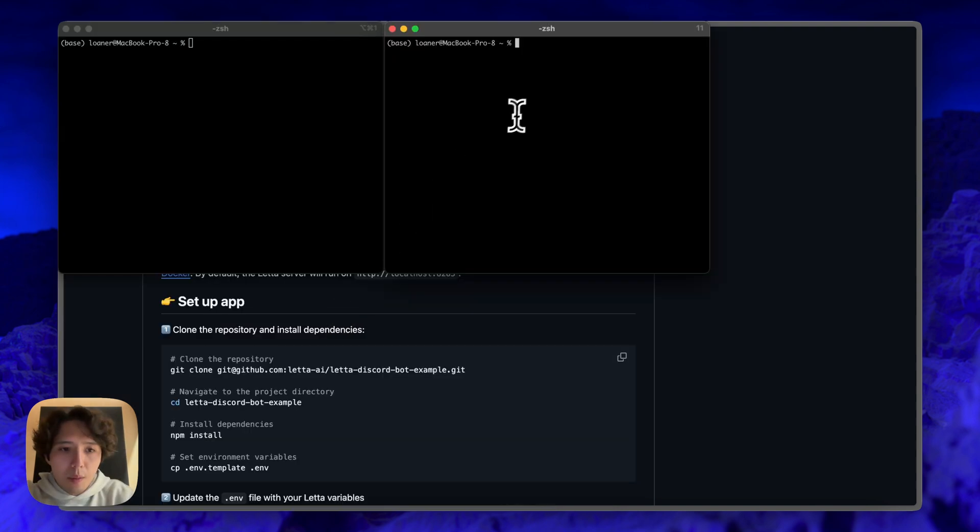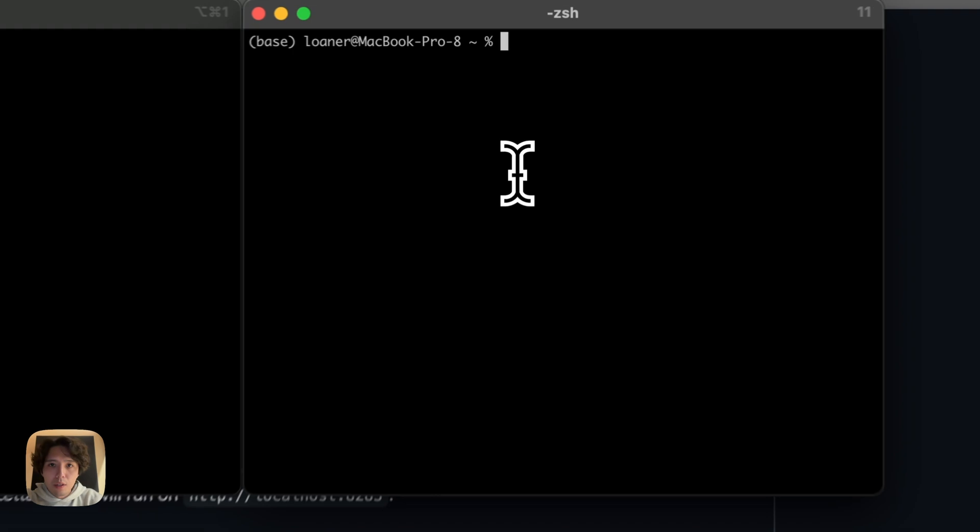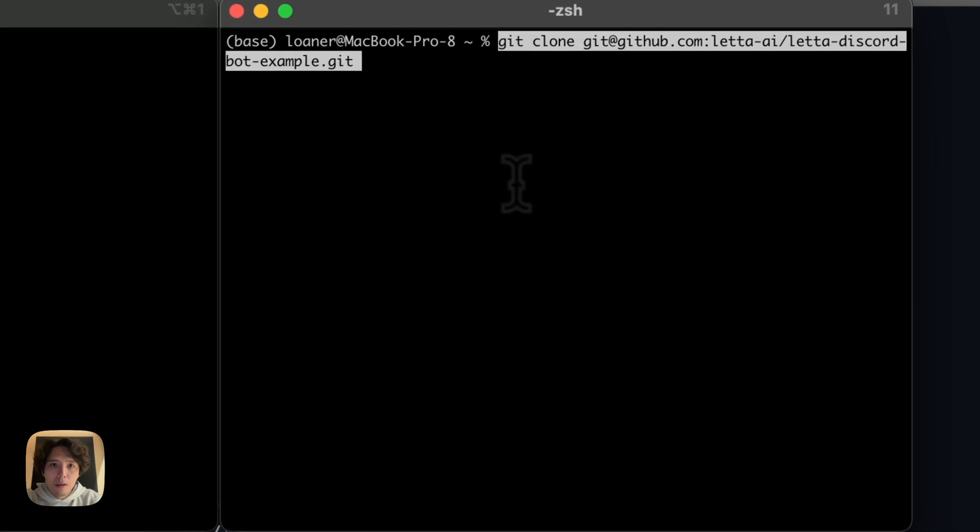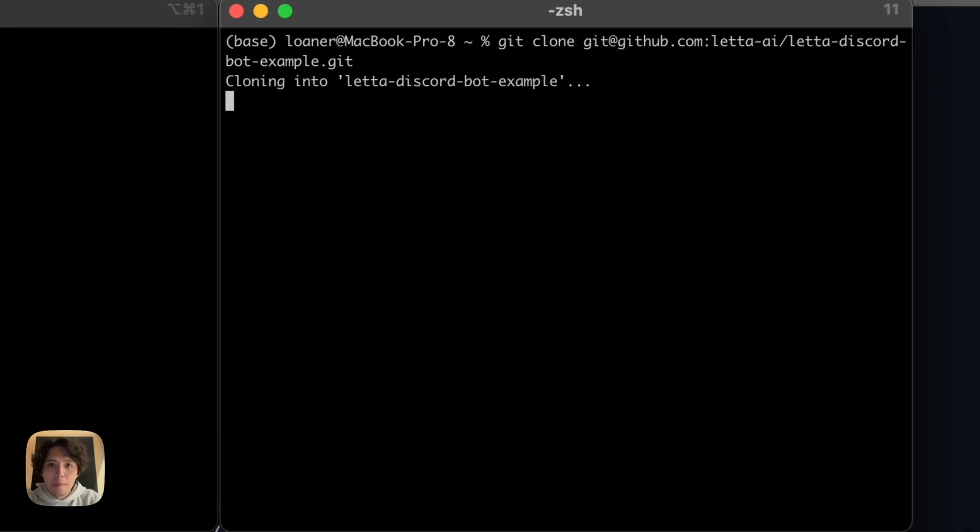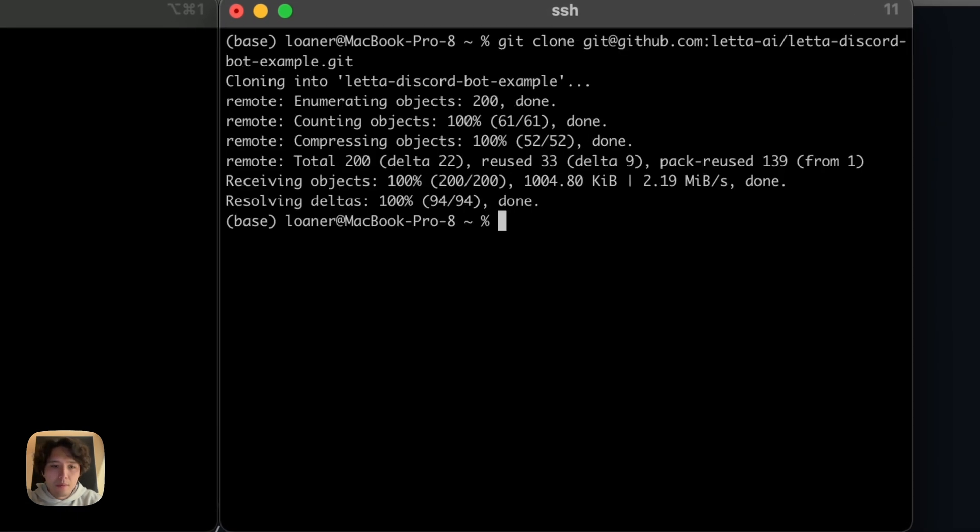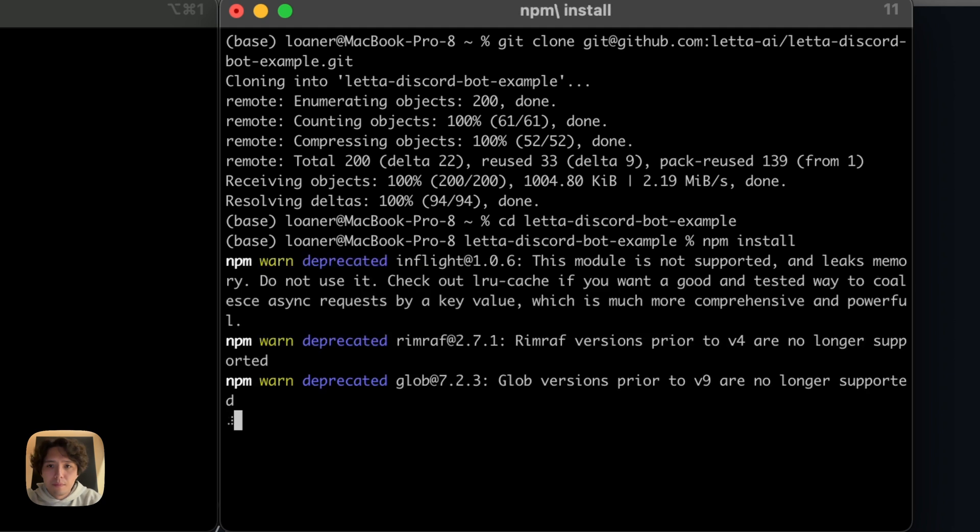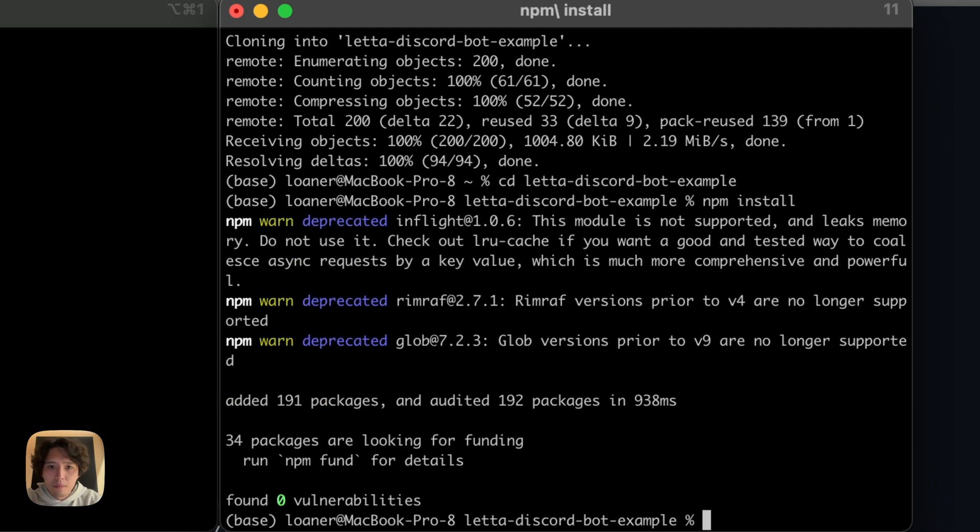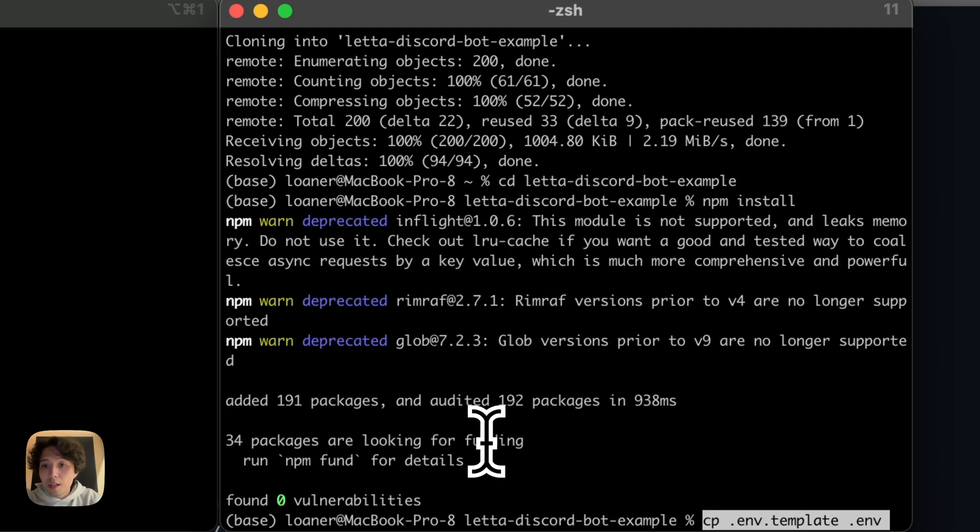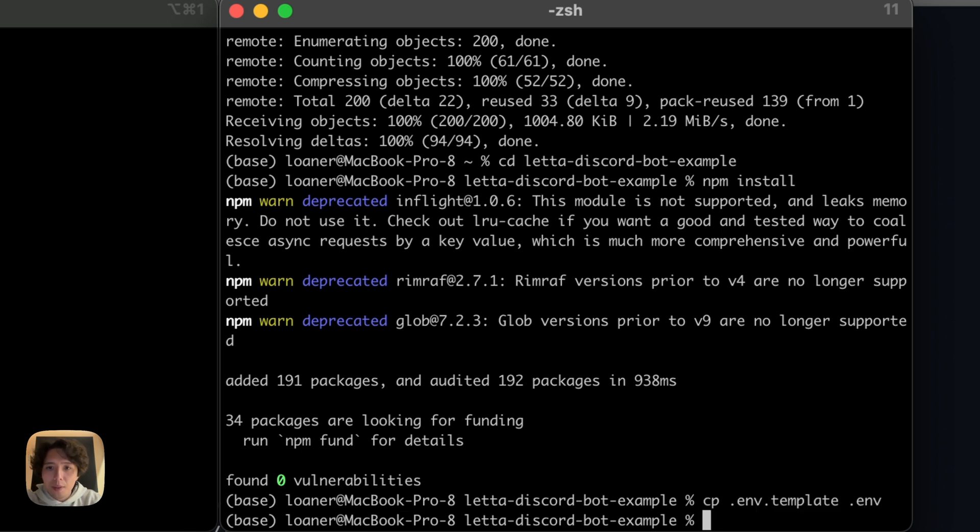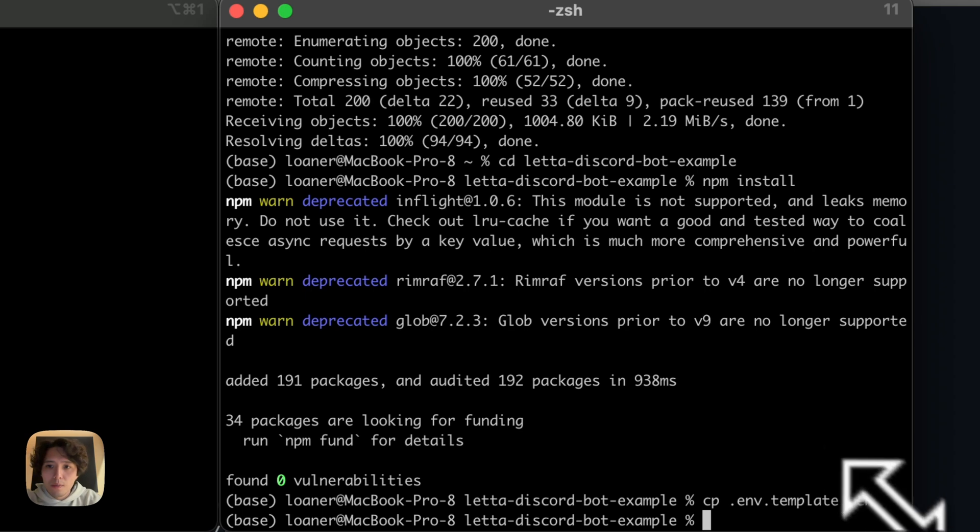Okay, so to start, I'm going to go ahead and clone the GitHub repo. Great, and now I'm going to CD into it. The next thing I'm going to do is run npm install. Okay, and then I'm going to copy over the template env file into the actual .env file. And this is something that we're going to have to change. So I can take a quick look at this.